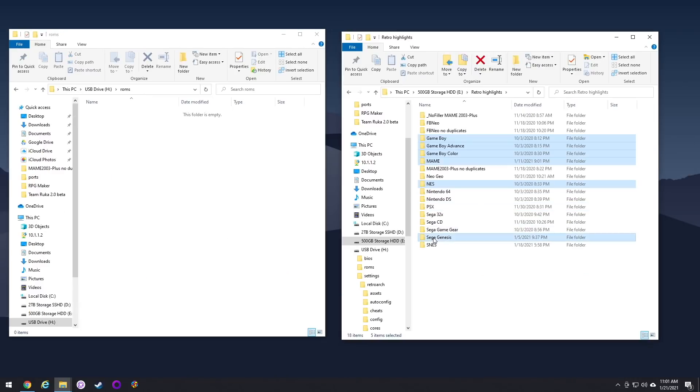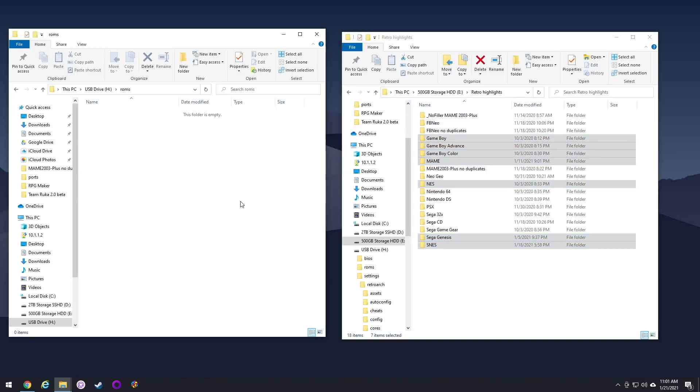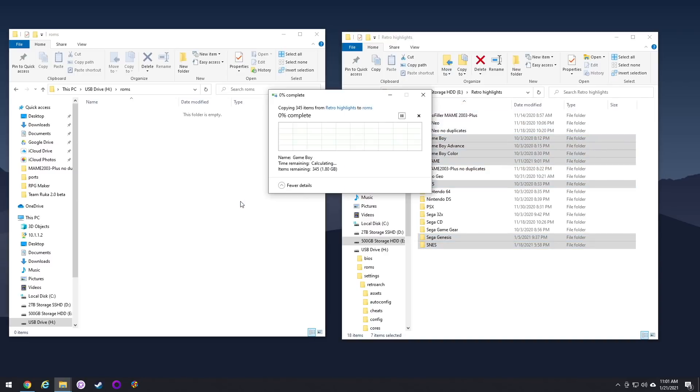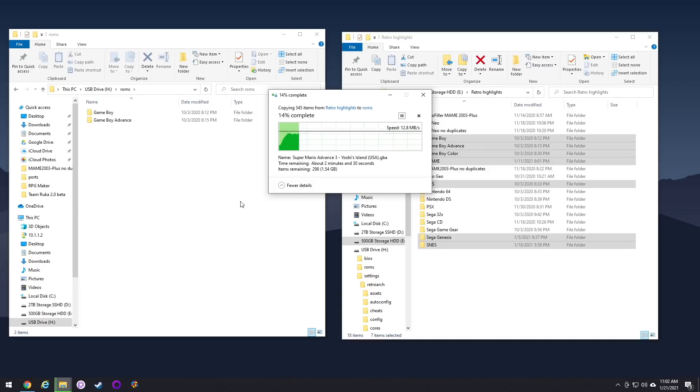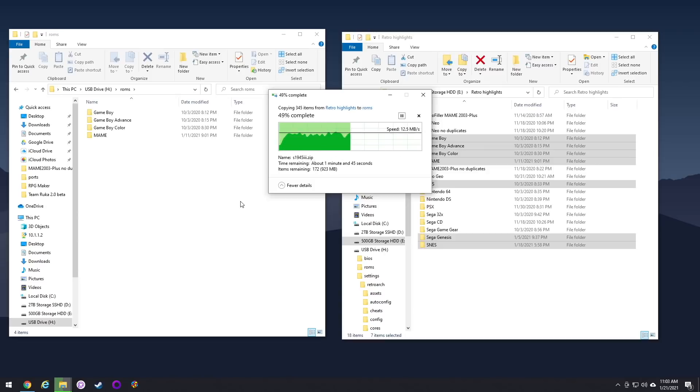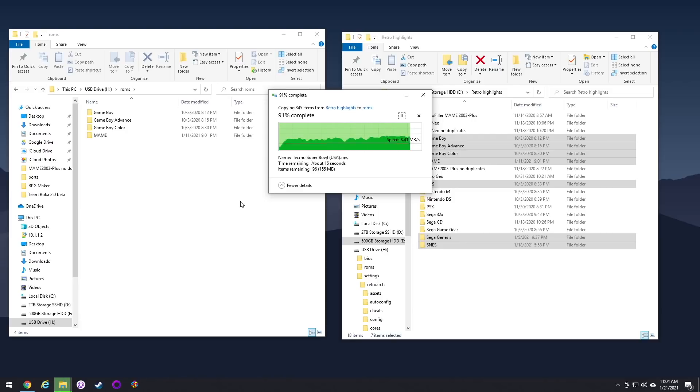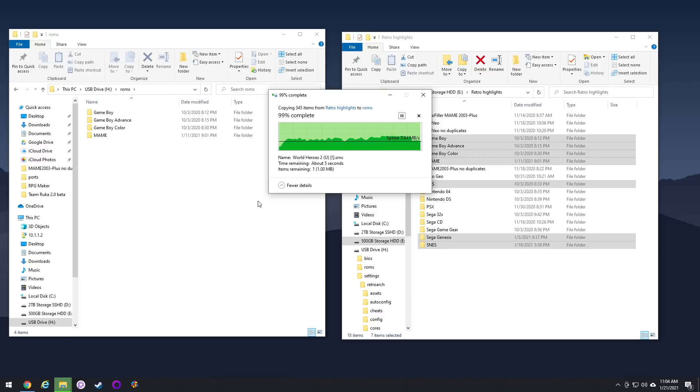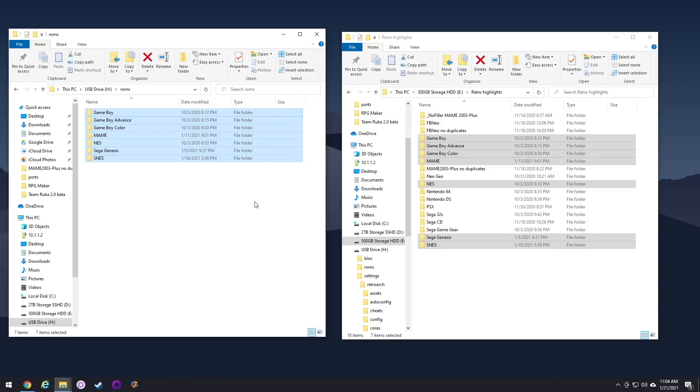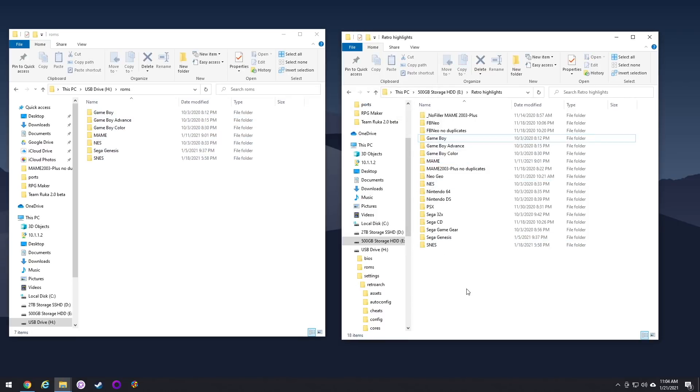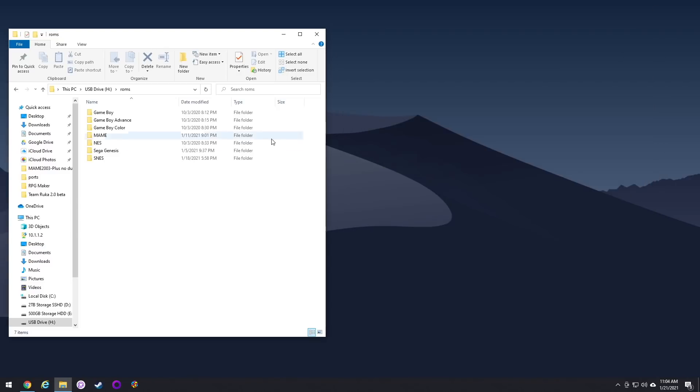Okay, so now our emulators are set up and we have our dat file. So now we're ready to move over our actual ROM files. Now this is really easy. All you have to do is just move over your folders, and it doesn't matter what they're named, you can name them whatever you want. I'm not going to move over every single game right here. I'm just going to pick a few systems here so I can show off how this works.